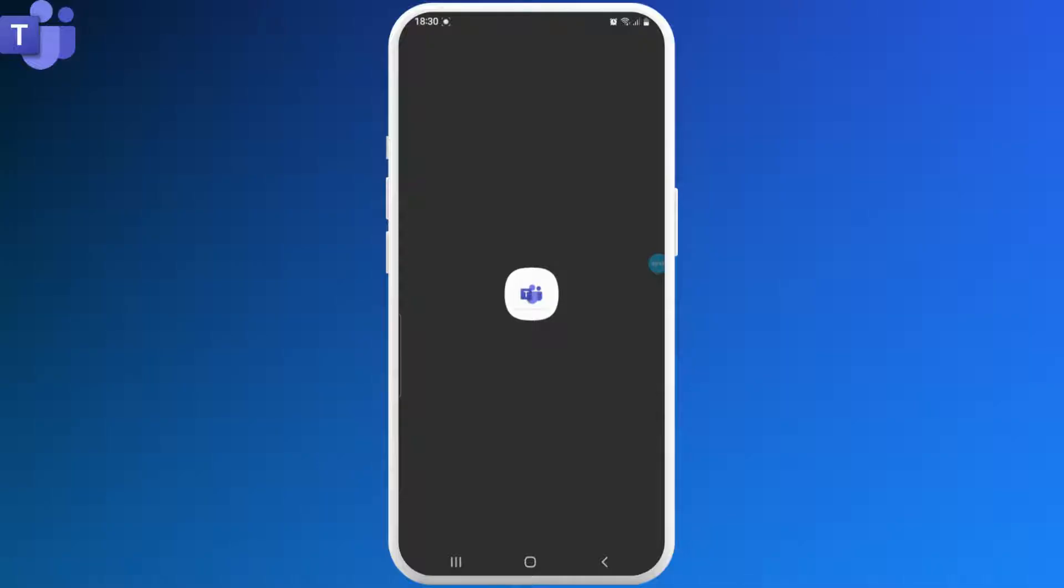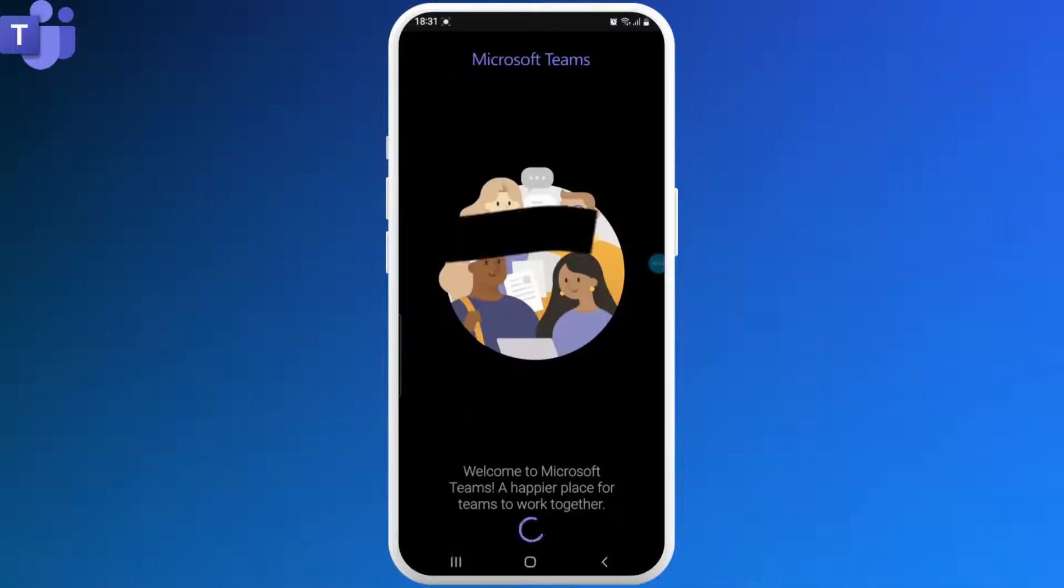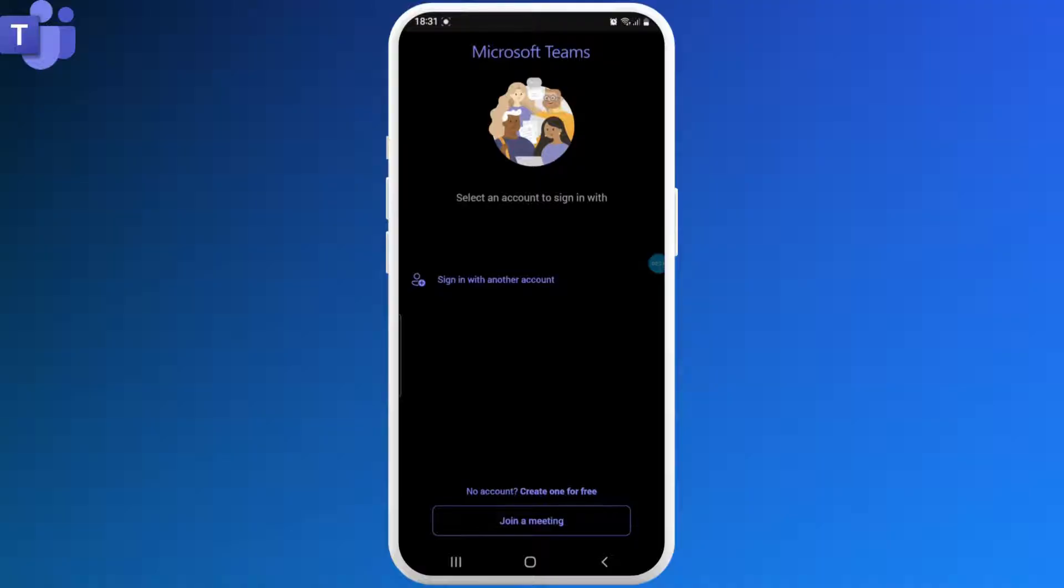If you don't have the application yet, you can download it from an App Store or Play Store. Once the app opens up, you'll be able to see this kind of interface on your screen. Now click on the Sign In option.